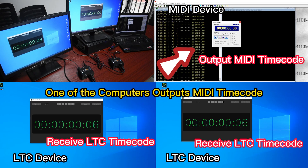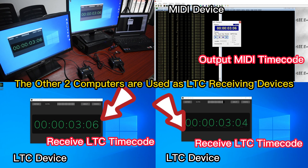One of the computers outputs MIDI timecode. The other two computers are used as LTC receiving devices.